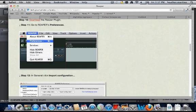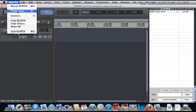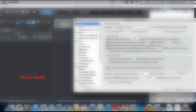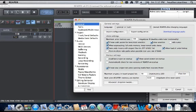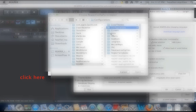Go to Reaper's preferences. Now you can maximize the Reaper application and click on Reaper, then Preferences. When you have finished, click here to continue to step 12. In General, click Import Configuration. When you have finished, click here to continue to step 13.